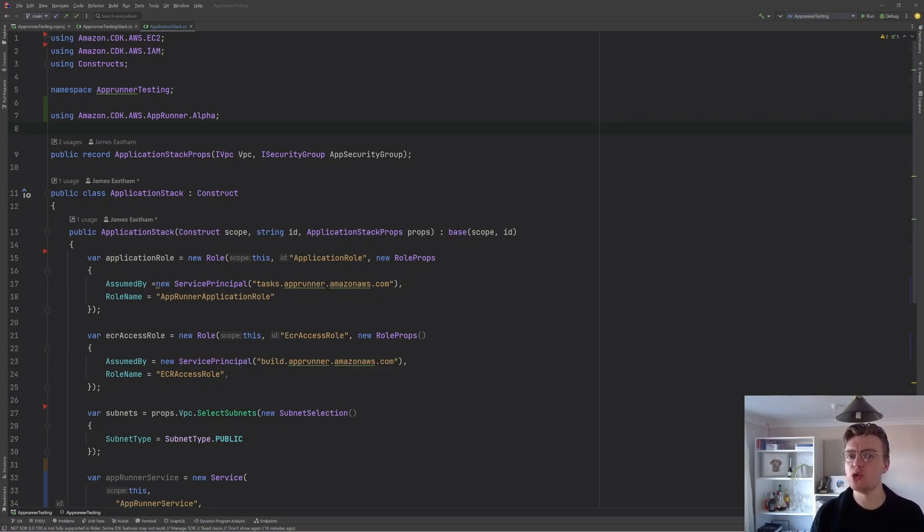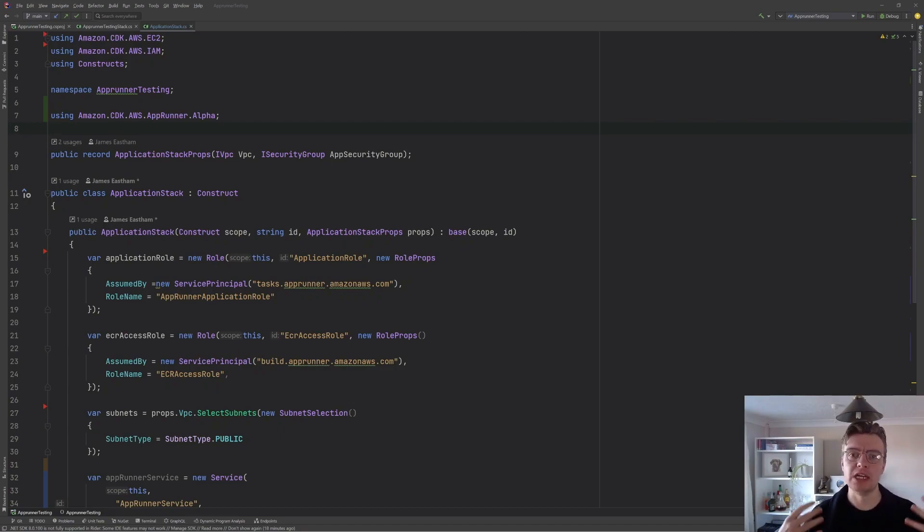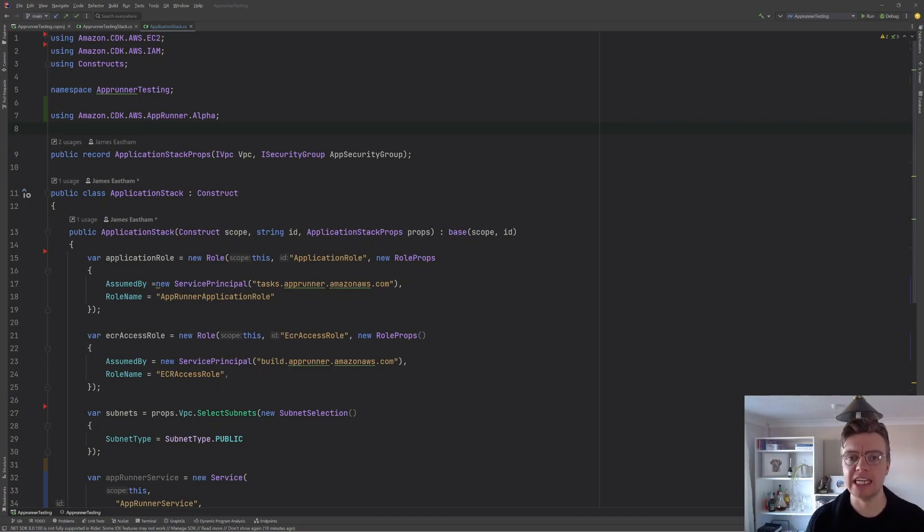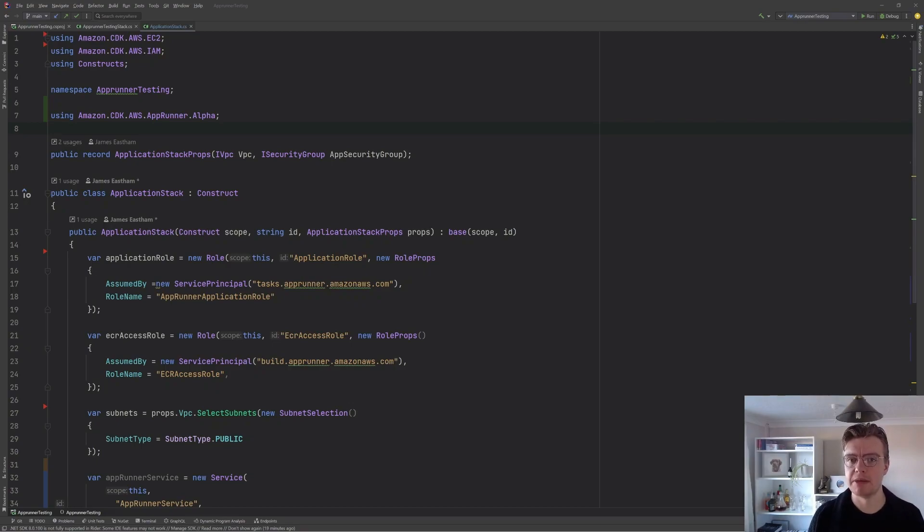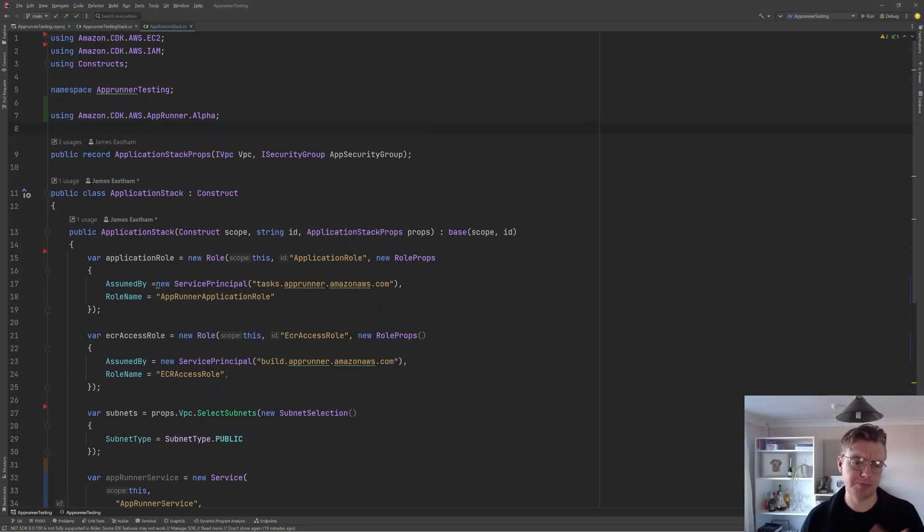In this video, we're going to have another look at AWS AppRunner. In last week's video, we just took a really simple container image from the ECR public gallery and deployed that to an AppRunner service. So this video, let's have a look at how you can actually deploy your .NET applications to AWS AppRunner.